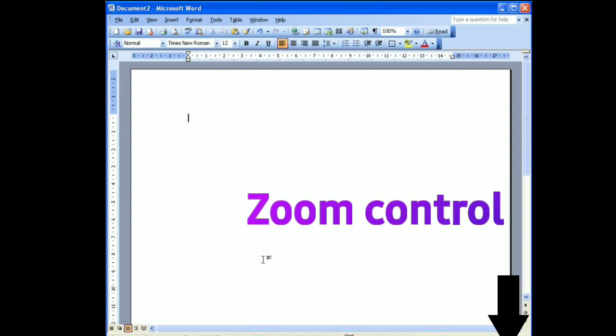Next, zoom control. It is used for magnifying and shrinking the active document.